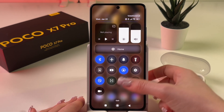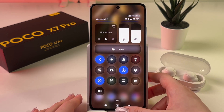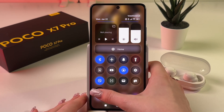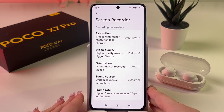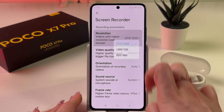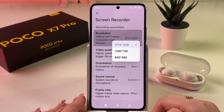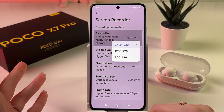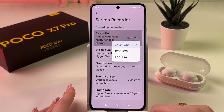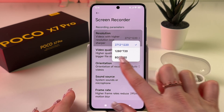Before starting a recording, you can press and hold the icon to change its settings. For example, you can change the resolution — videos with higher resolution look sharper but take up a lot of space.